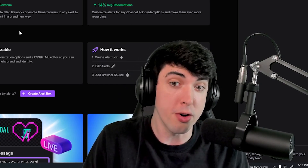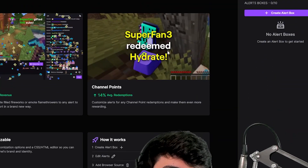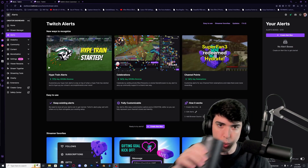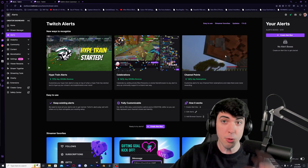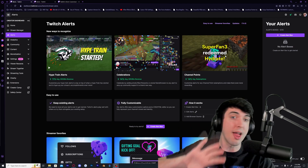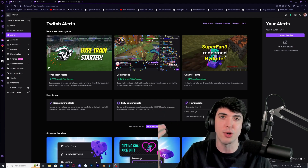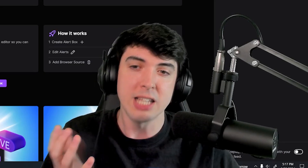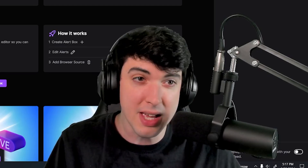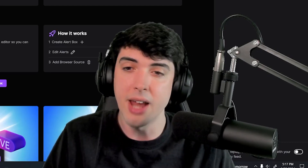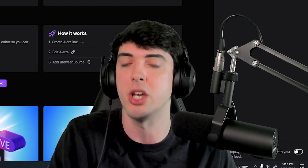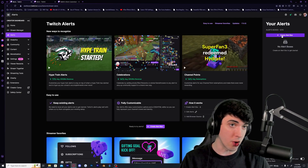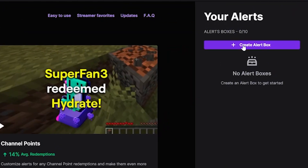You can actually set up an alert for your channel points. So if somebody redeems 'hydrate,' not only will it pop up in chat so you take your sip of water, but it'll pop up on the stream as well so everybody can see that superfan3 redeemed hydrate. It's a nice way to show appreciation and recognition, especially for community members who may not want to be talkative in chat. To get our alert box created, just go to the top right and press create alert box.